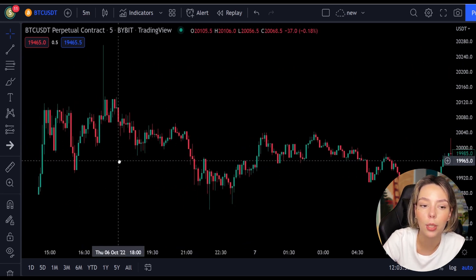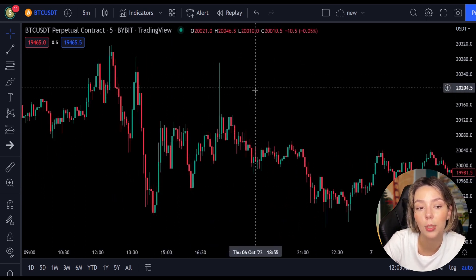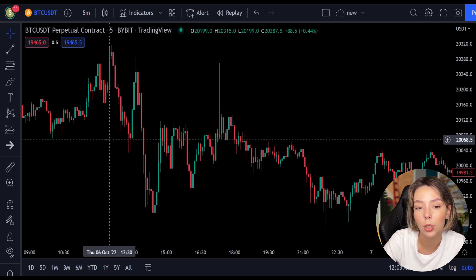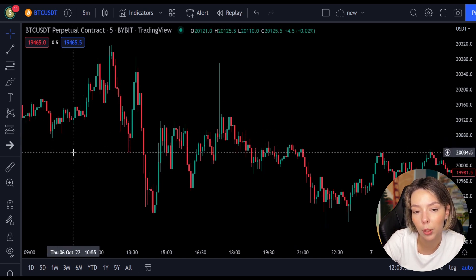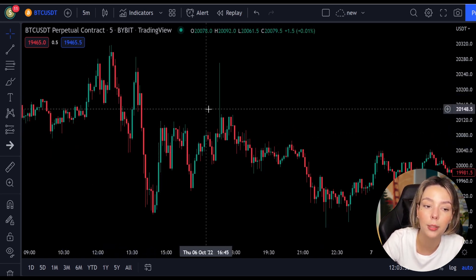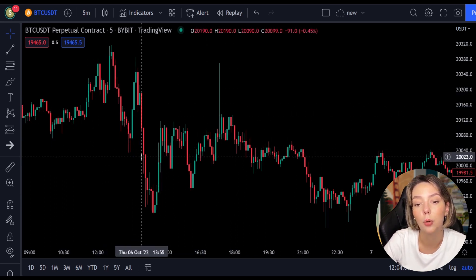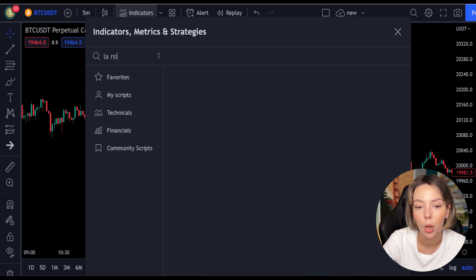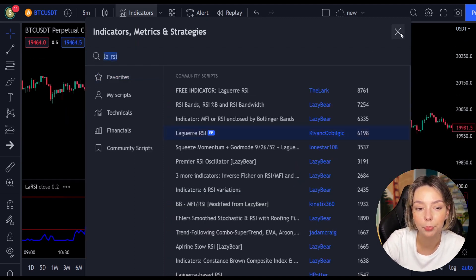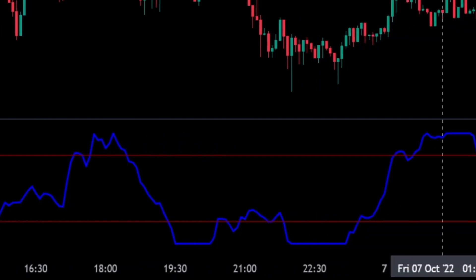Laguerre RSI is similar to a four-period regular RSI, except that a Laguerre transform has been applied for price smoothing. In short, the Laguerre transform is a mathematical technique that allows a smooth indicator to be built using small amounts of data. This smoothing minimizes the choppiness that a regular four-period RSI would otherwise have. In TradingView, click on the indicators tab and search Laguerre RSI. This indicator consists of a blue Laguerre RSI line and two horizontal levels set at 20 and 80.